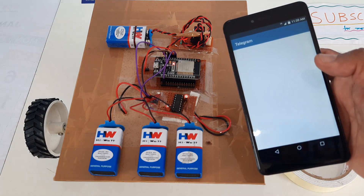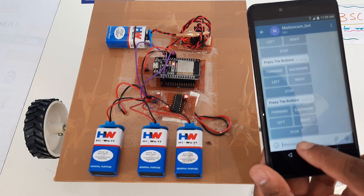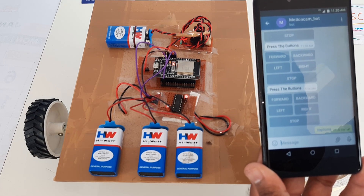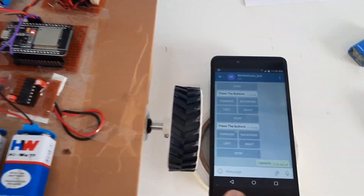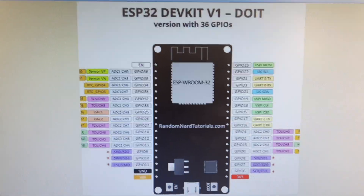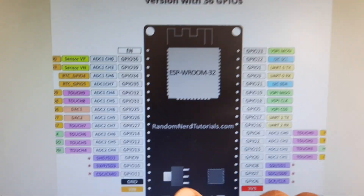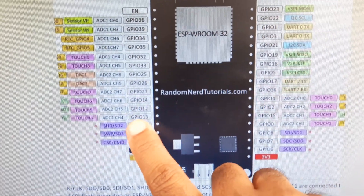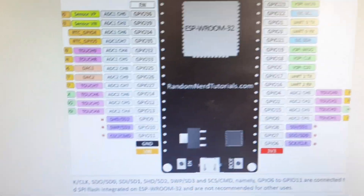Here I am opening the Telegram app and requesting options. You provide the command and you will get the options back: forward, backward, left, right, and stop. On the ESP32 development kit version 1, GPIO general purpose pins 27, 14, 12, and 13 are used — these are the output pins connected to the L293D along with VCC and ground.